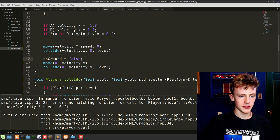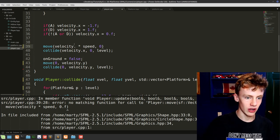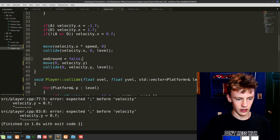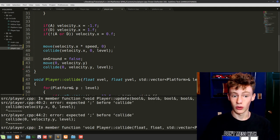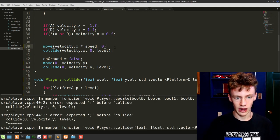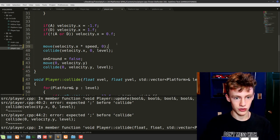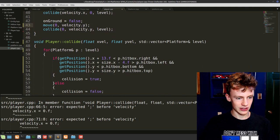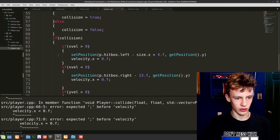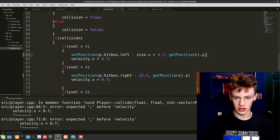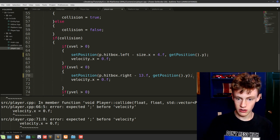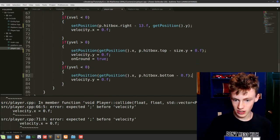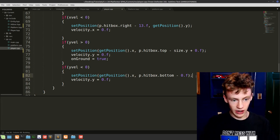Go into player.cpp to handle the remaining issues. We have a problem: we need velocity.x * speed and velocity.y. The rest of the errors are missing semicolons — add a semicolon after move, and on line 66 scroll down and add the missing semicolons. There are about three semicolons needed. Save and run.